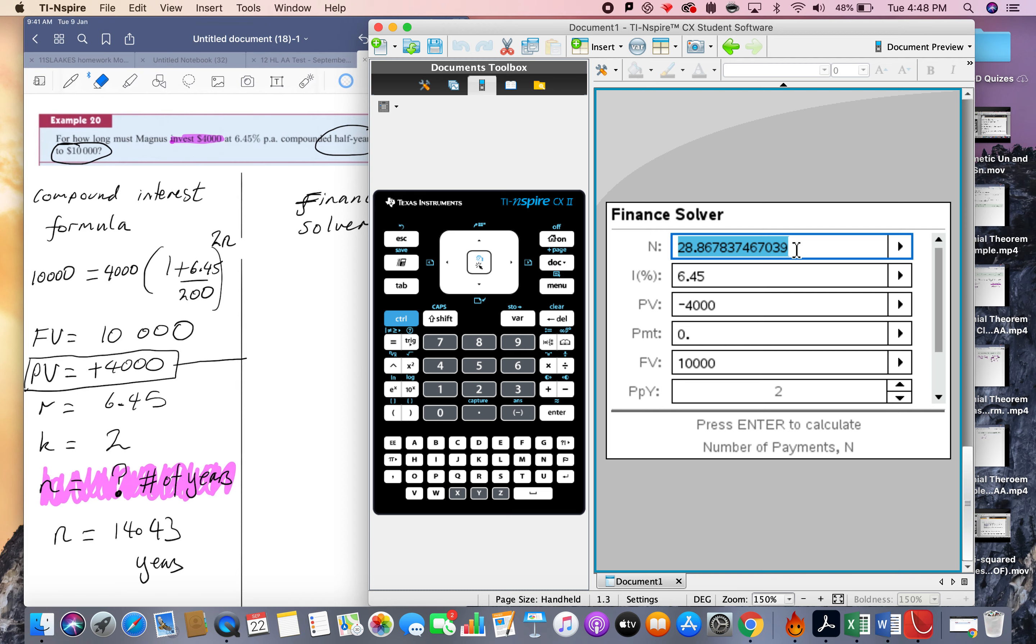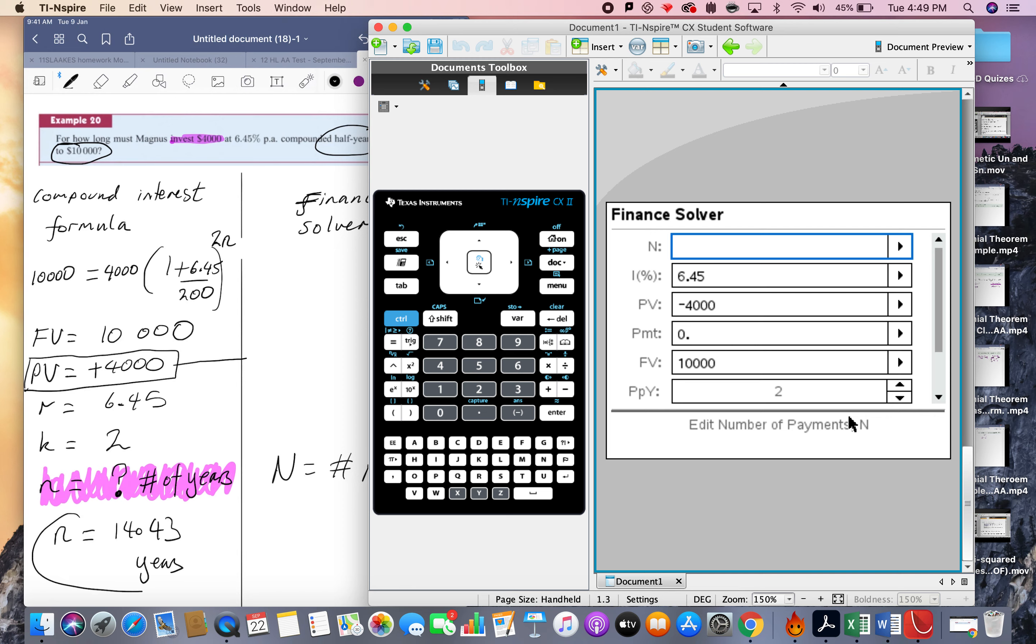So now here, this n here, big N, it's the number of payments. So big N actually equals number of payments. Notice it doesn't say the number of years, which this n on this side was definitely from the compound interest formula.